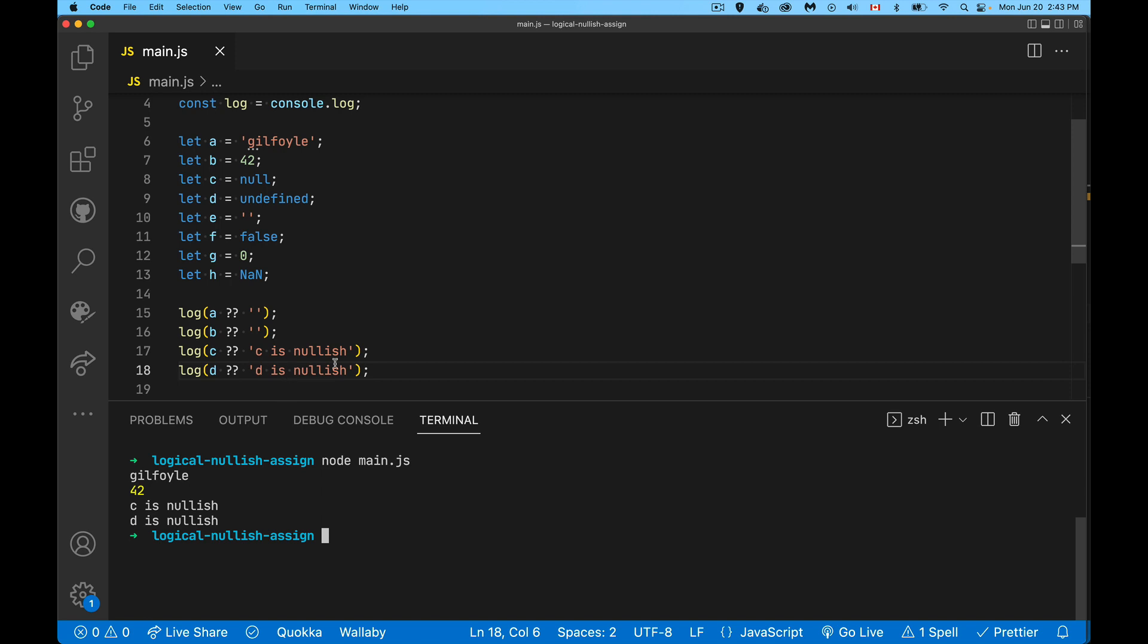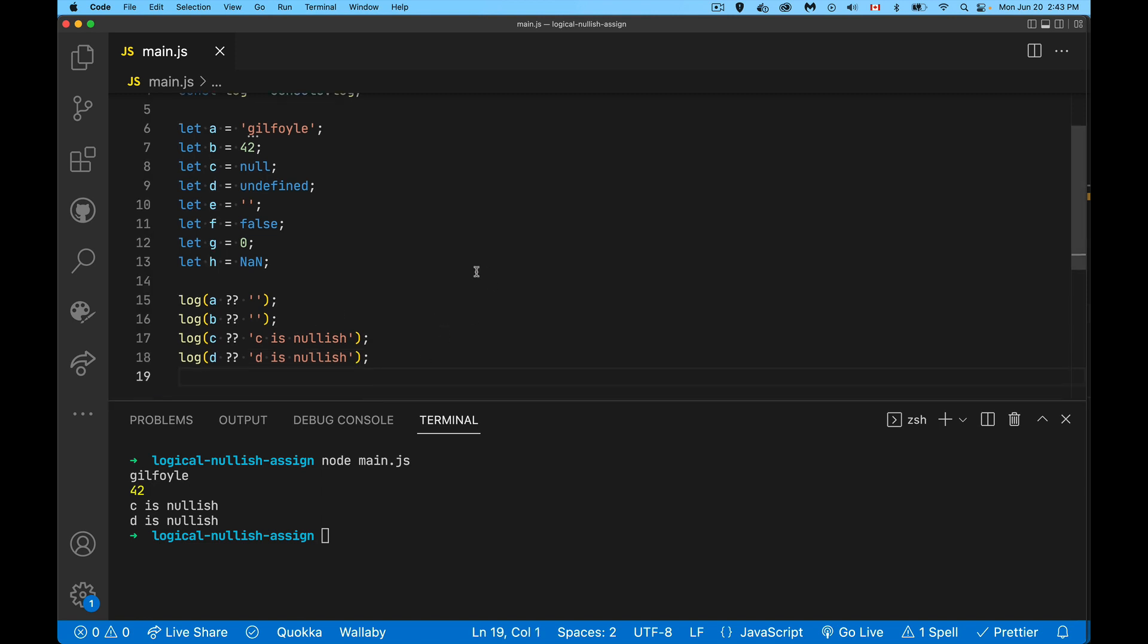C is nullish, D is nullish, because C and D were null and undefined. We can go down looking at the other ones. That's right, C and D are null and undefined.